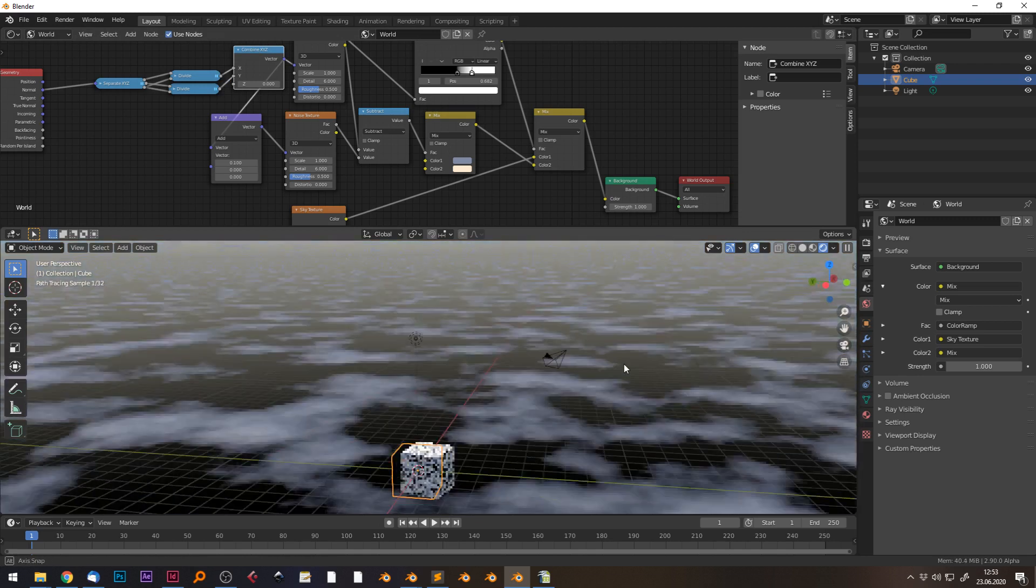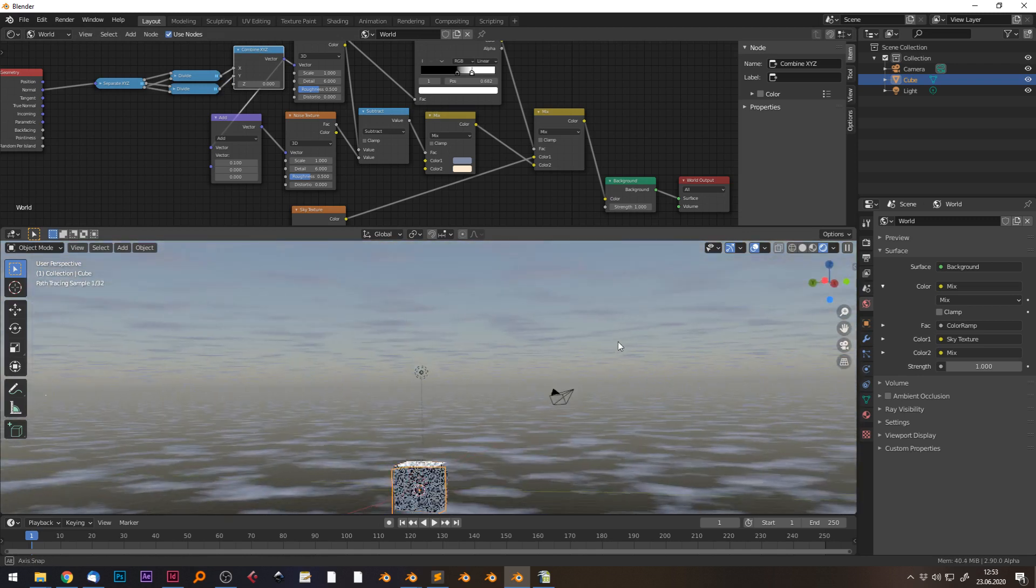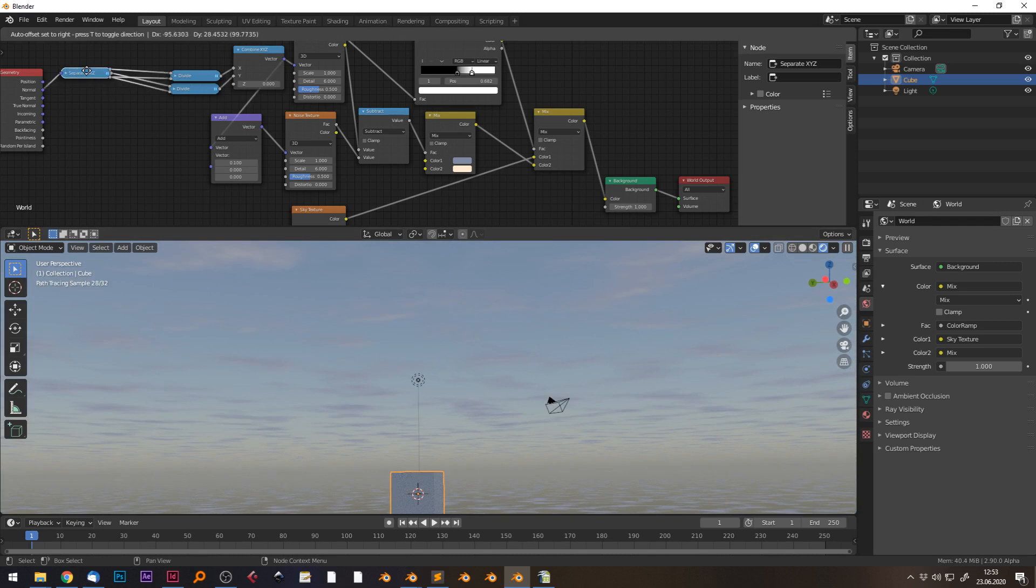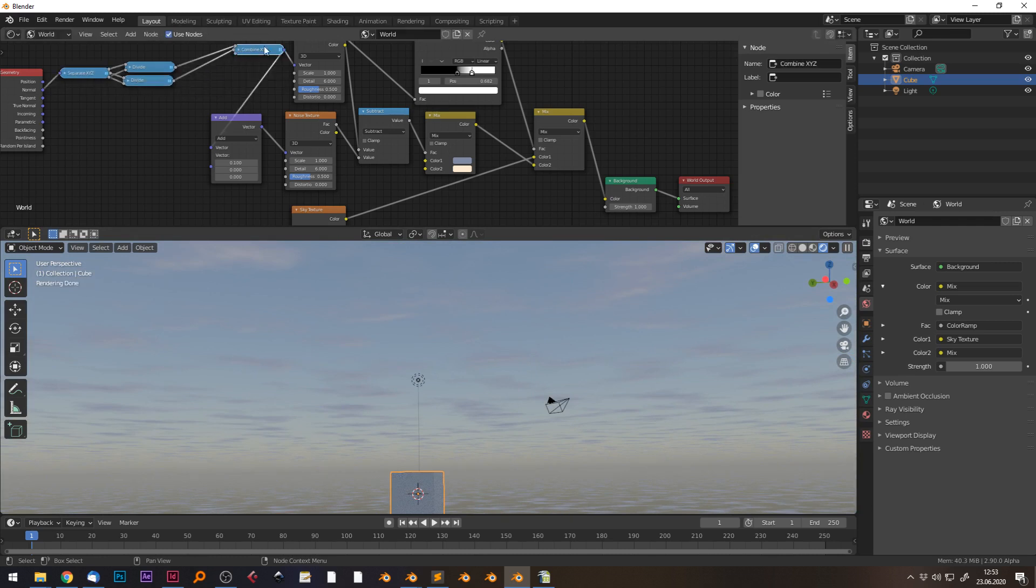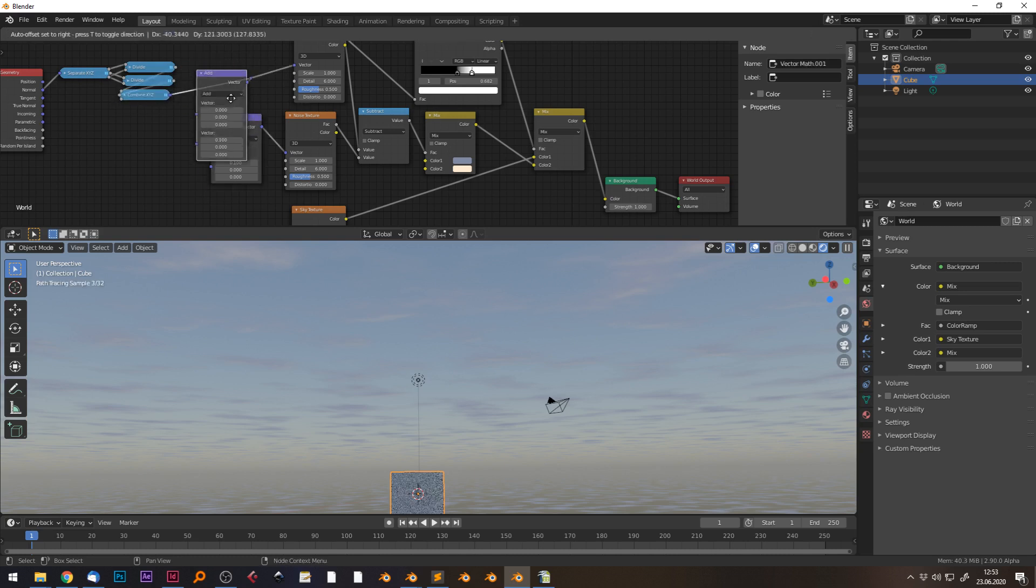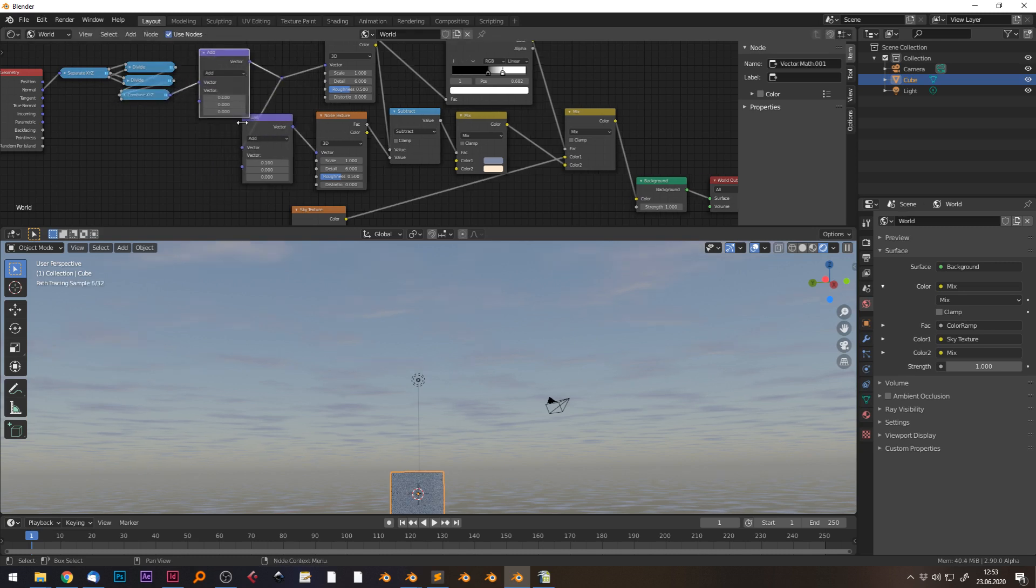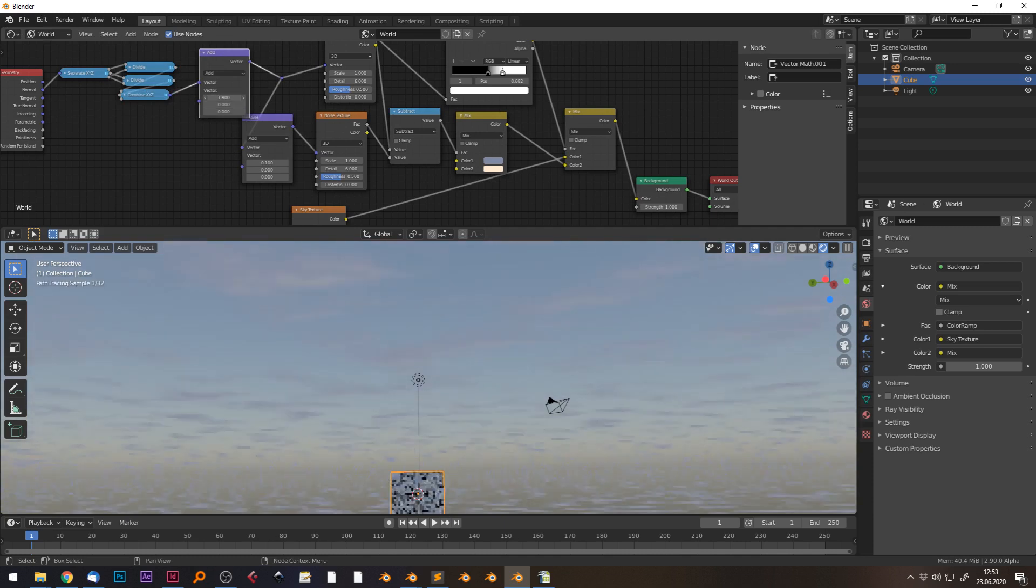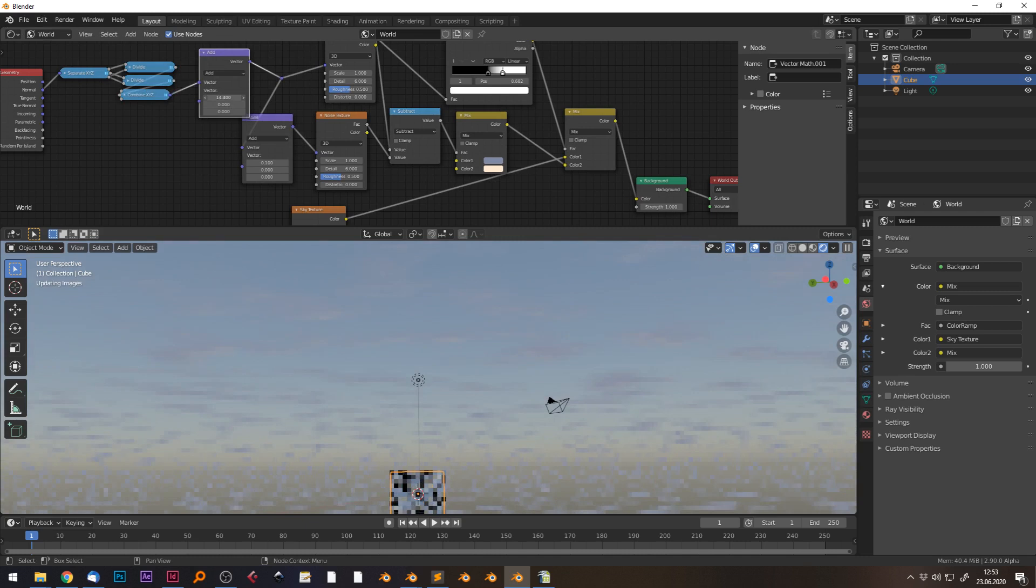Of course, additionally, you can shift both of those clouds by using another vector math add node. So if I change the coordinates here, you see that all the clouds are moving constantly.